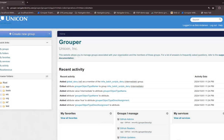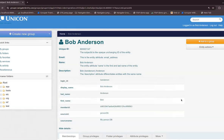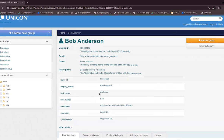Grouper represents access policies conceptually as groups — hence the name Grouper — and those groups contain members. These members come from the external systems of record, such as HR databases, student information systems, or LDAP or Active Directory services. These sources would contain records for people in various roles, such as employees, faculty, students, affiliates, consultants, and anyone that would need to be in a policy. I logged on as Bob Anderson, so I'm going to go to my record. Here's my record — this comes from the external system of record. In this demo case, it's an HR system, and I have my employee number as my unique identifier, my NetID as a secondary identifier, and various attributes pulled from the HR system.